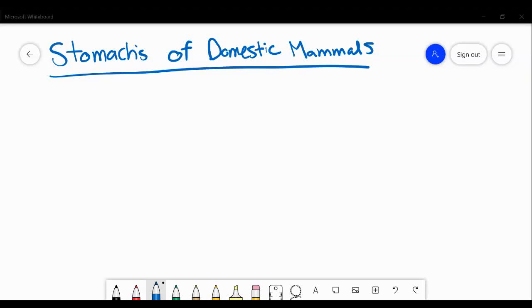Welcome back to my channel. Today we're going to talk about the different stomachs of domestic mammals and do a little bit of comparing and contrasting the major differences between the stomachs that we work with in veterinary medicine. Give me one second and I'm going to draw up some templates and we can get started.